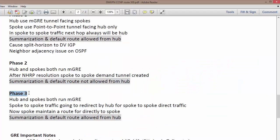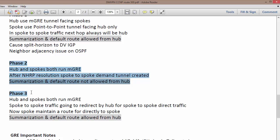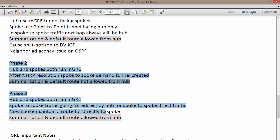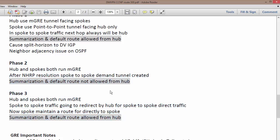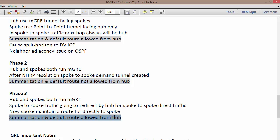This is Phase 3 configuration of dynamic multipoint VPN. Phase 2 and Phase 3 both achieve the same task, which is allowing direct communication from one spoke to another spoke rather than sending data to the hub. The difference between Phase 2 and Phase 3 is that in Phase 2, summarization and default route are not allowed from the hub. In Phase 3, it is allowed.